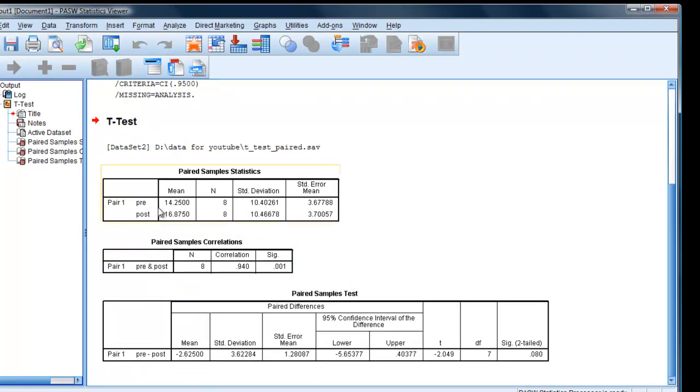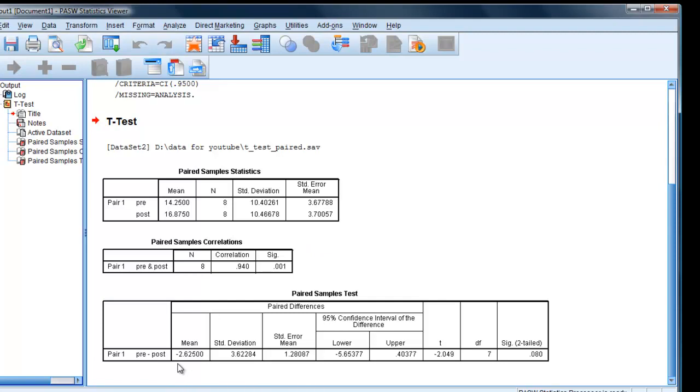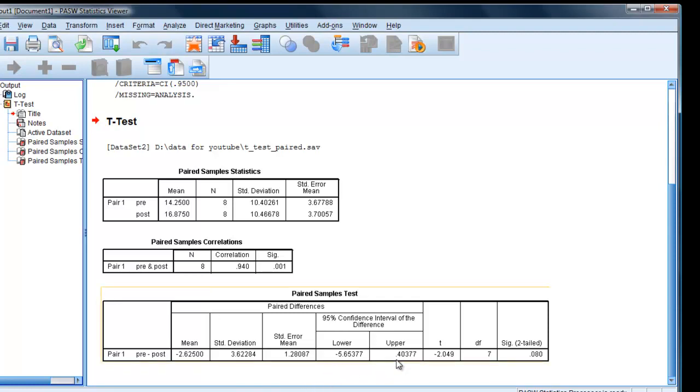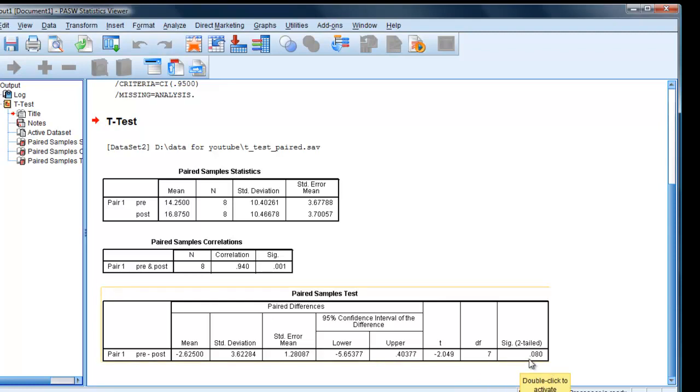You can see pre mean was 14, post mean was 16. But notice the standard deviations and standard errors are quite large. We've got a small number of people as well. So the mean difference is minus 2.6, which looking at the data the way round it is, actually means plus 2.6, so improved by an average of 2.6, with standard deviation 3.6. There is the 95% confidence interval, that's the t value, degrees of freedom, and the significance value, the p value.